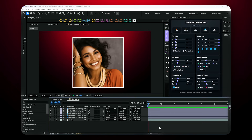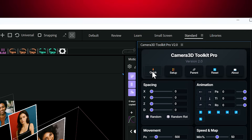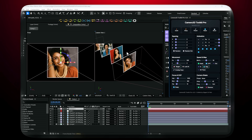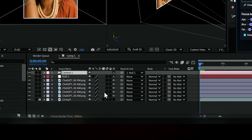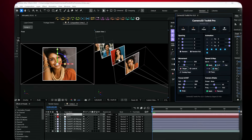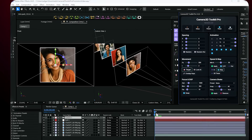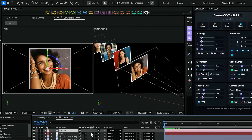Let me show you how insanely fast this is. I have a composition with some 3D layers here. Instead of spending two minutes setting up cameras and nulls manually — one click. That's all it takes. Quick creates a 3D camera, adds a control null, parents it, sets all layers to 3D, and spaces them 1000 pixels apart on the Z-axis. Setup done. You're ready to animate.